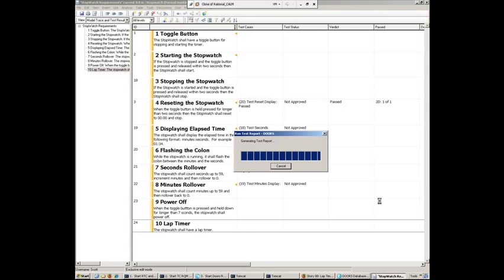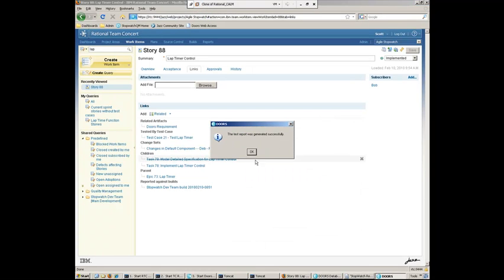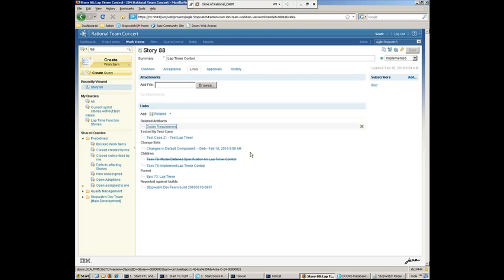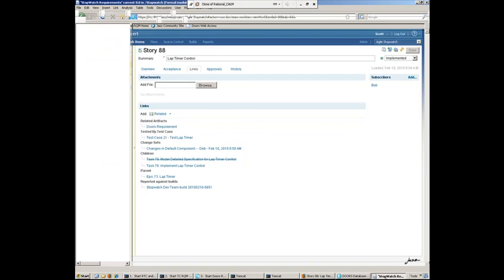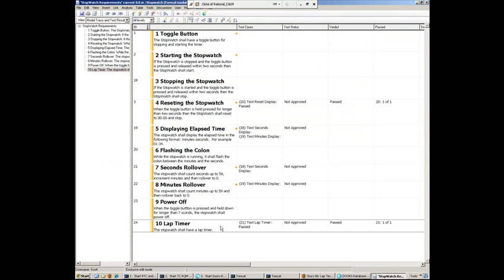Okay, so we're almost done here. And we can see that the test report was generated successfully going back to DOORS to see that. Here we can see the lap timer is now filled in with the lap timer test case. And that test case, the verdict of that is passed.